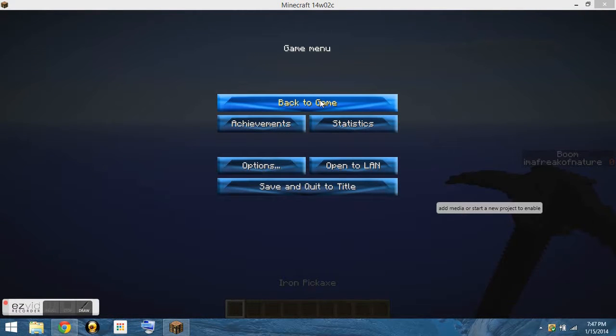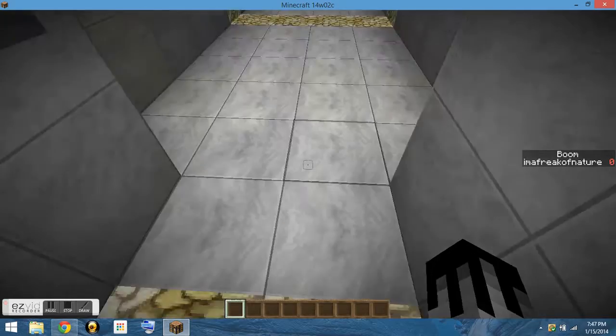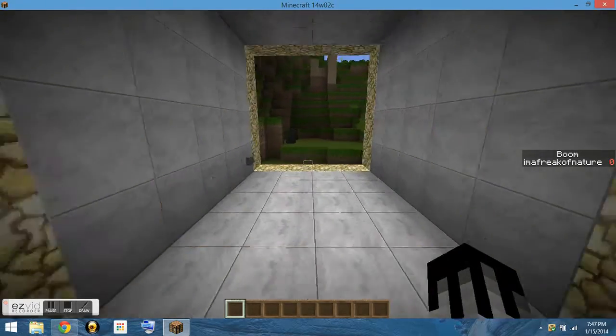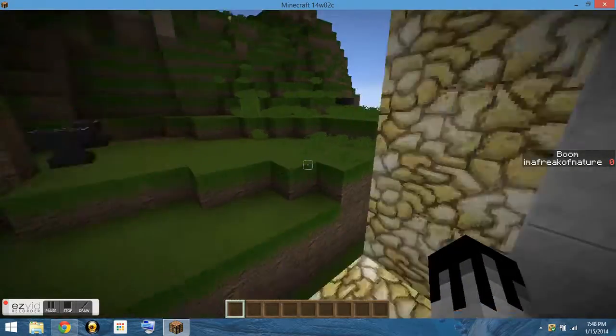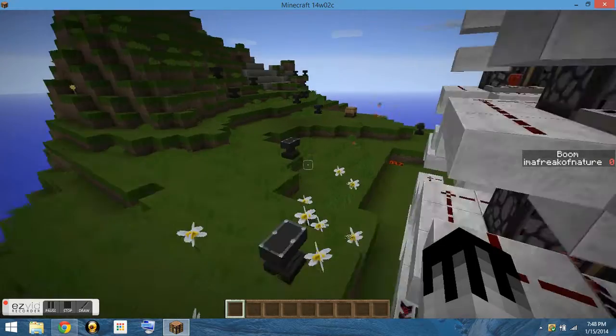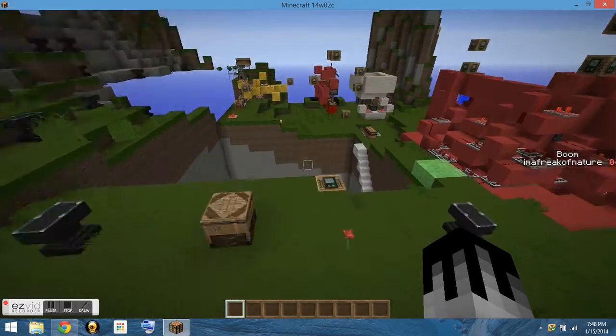Okay, everybody. So lately I've seen a lot of videos that have two command block clocks, but I'm here to show you a one block command block clock.